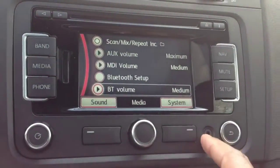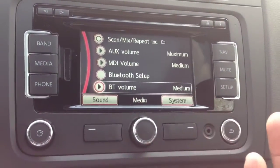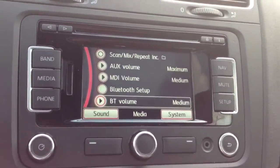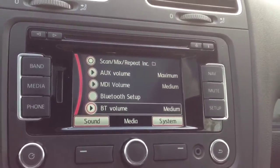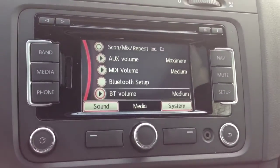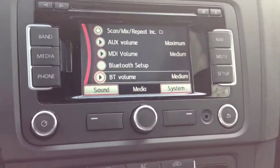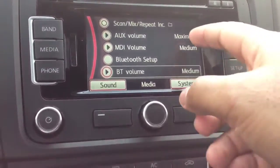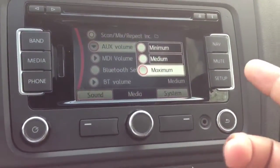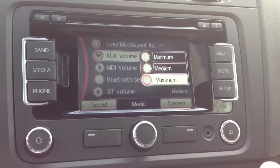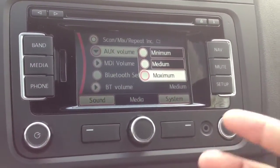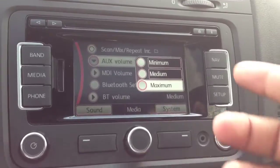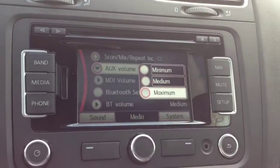My auxiliary I've never used. My iPhone has Bluetooth audio and I can also plug it into the MDI. I really don't use auxiliary, but if I have maybe an older device that's not quite as loud as I'd like, I can go ahead and adjust that.